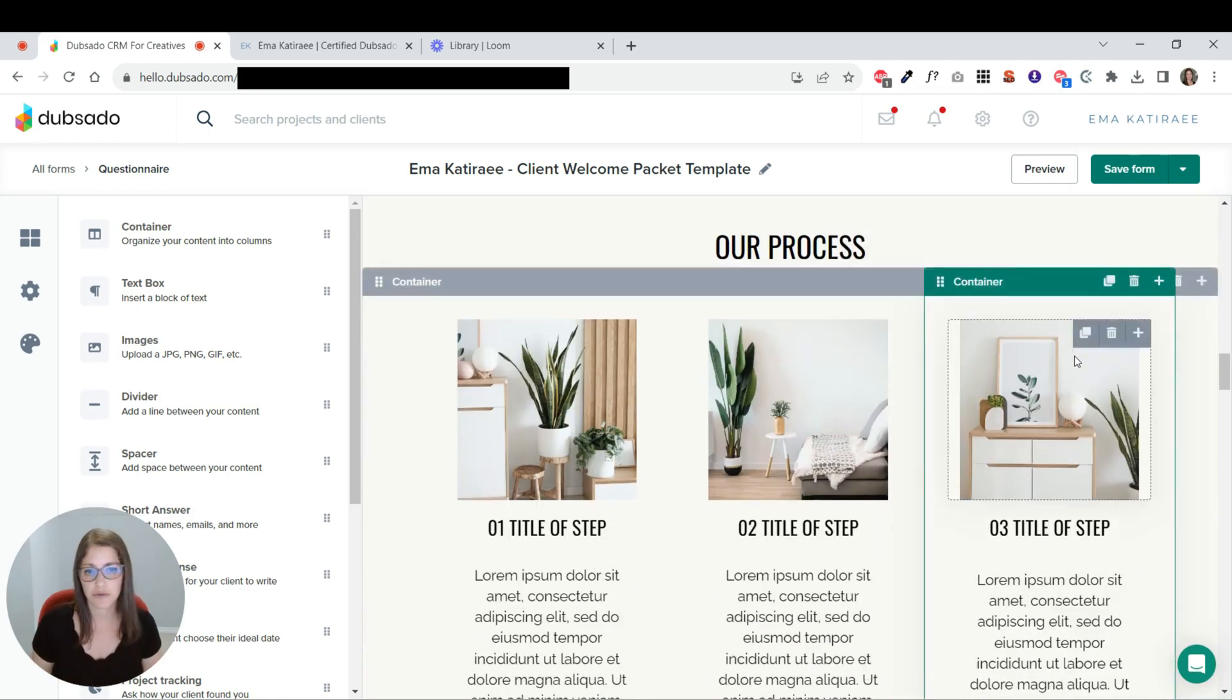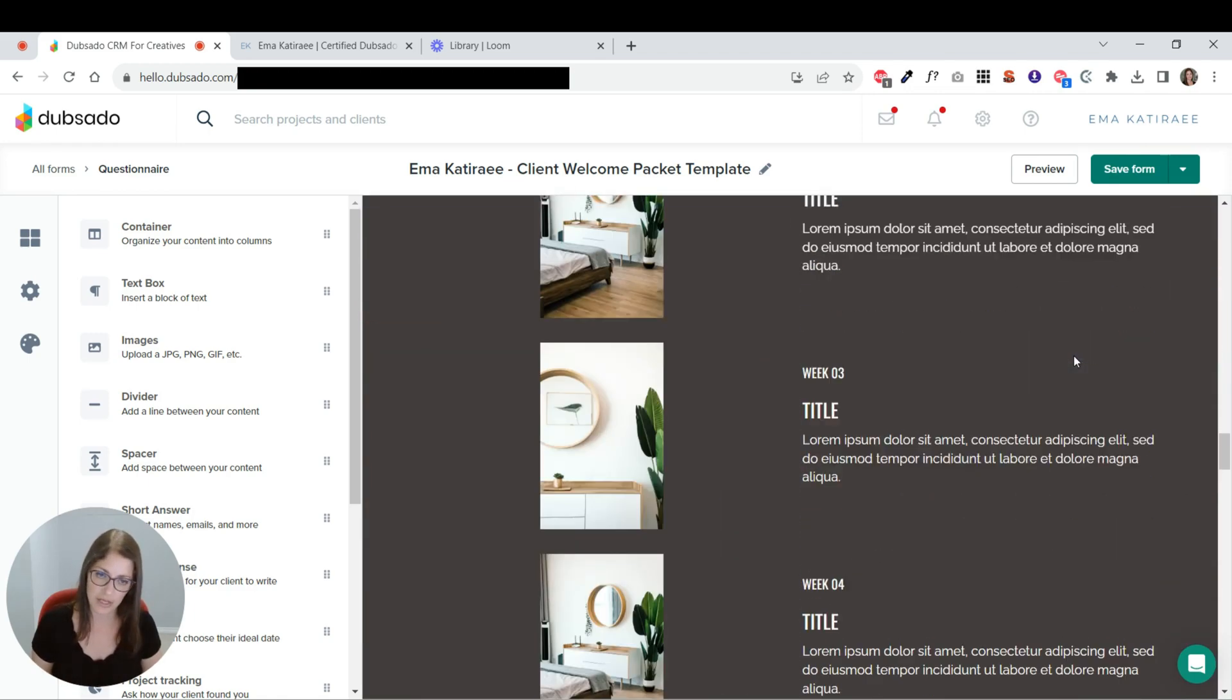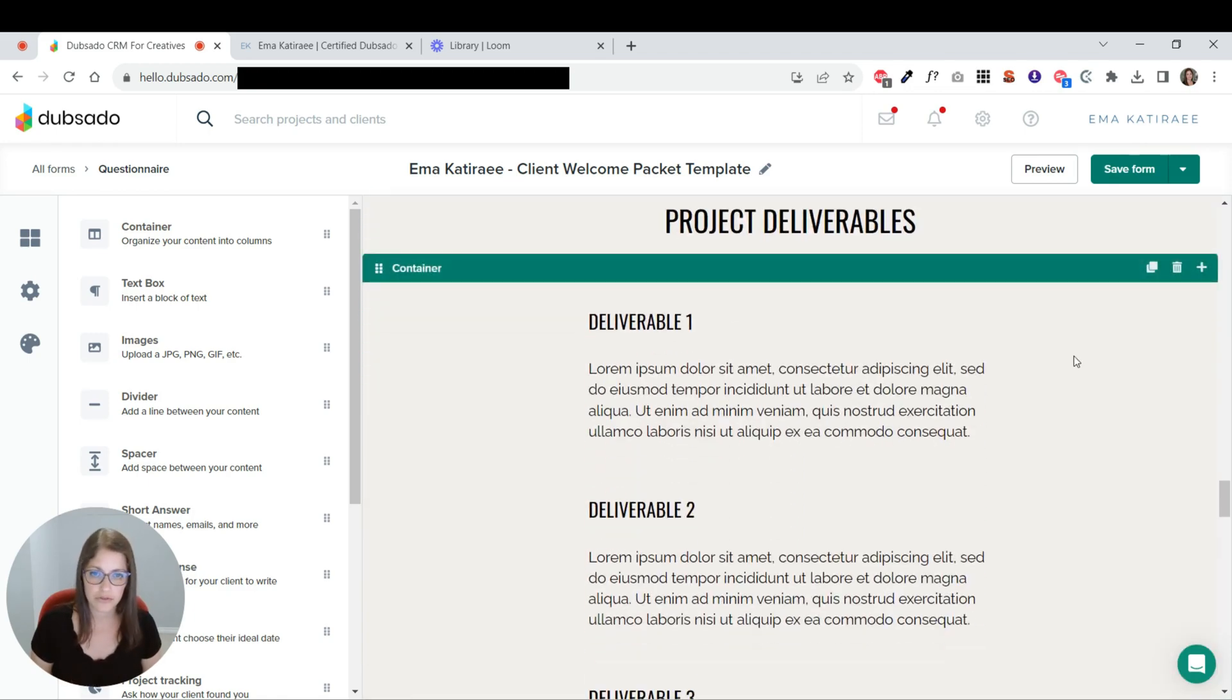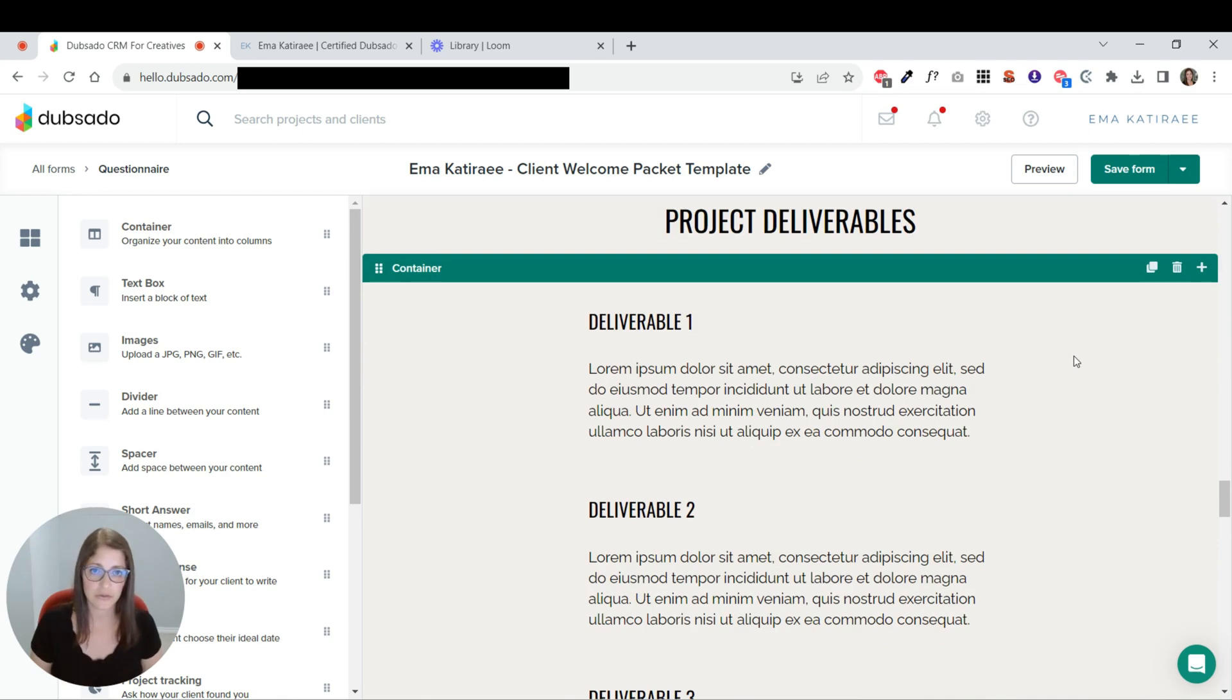...the process that you're going to follow, timelines, deliverables.